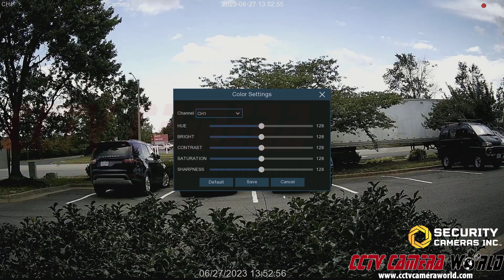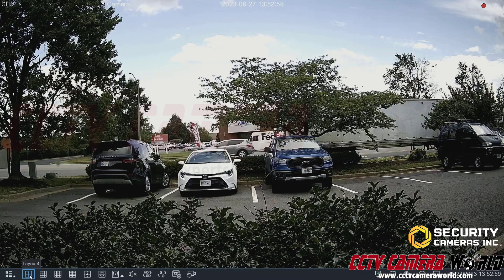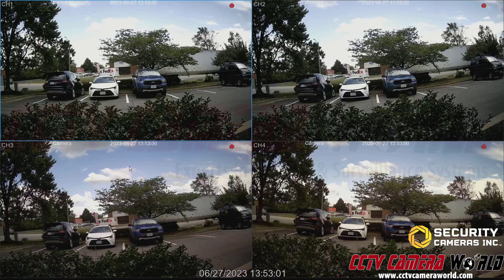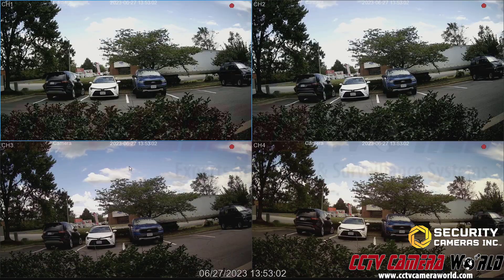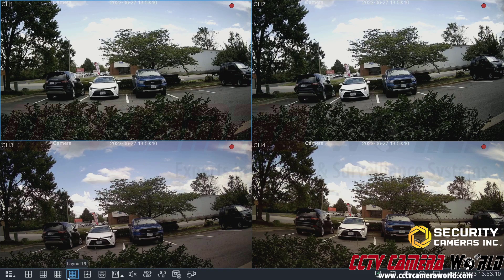I'll cancel out of this menu and go back to a four camera grid view. There are some advanced image settings available depending on what the camera itself actually supports, and to access those I need to go down to the menu.